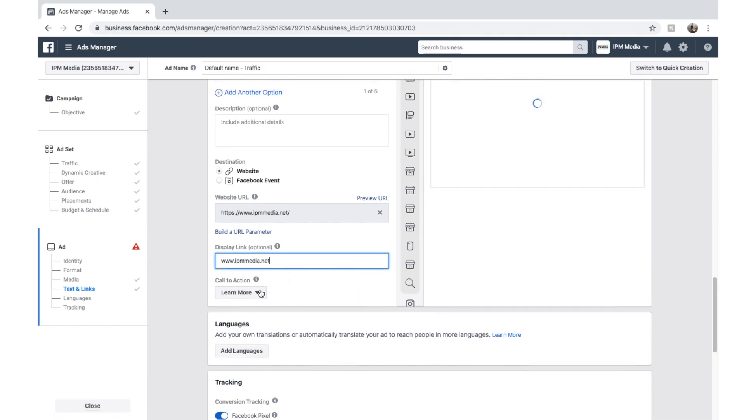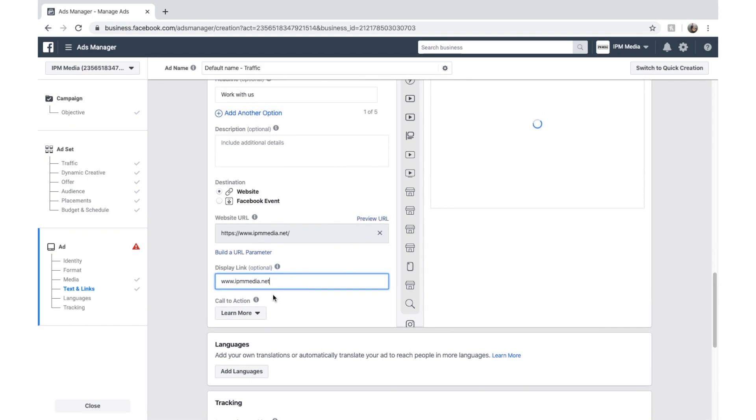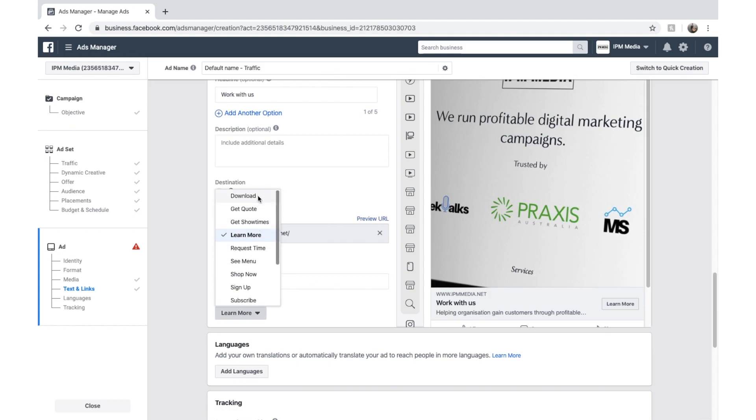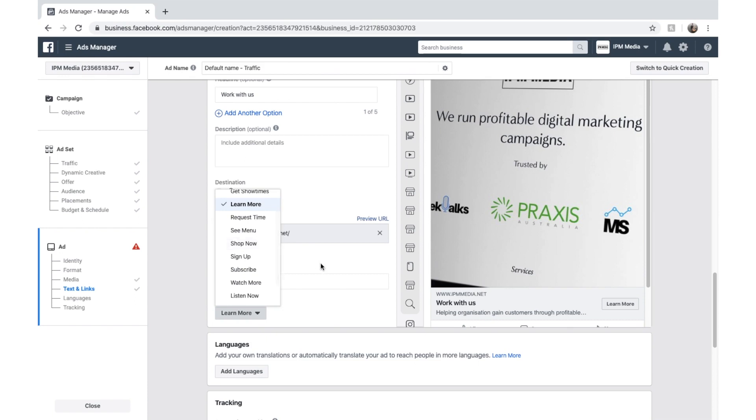And last but not least, we have call to action. Depending on what you're advertising, you might have a different call to action. For us, it's going to be learn more. But for you, if you're selling an e-book, you might be download or shop now if you're selling shoes. Just depends.